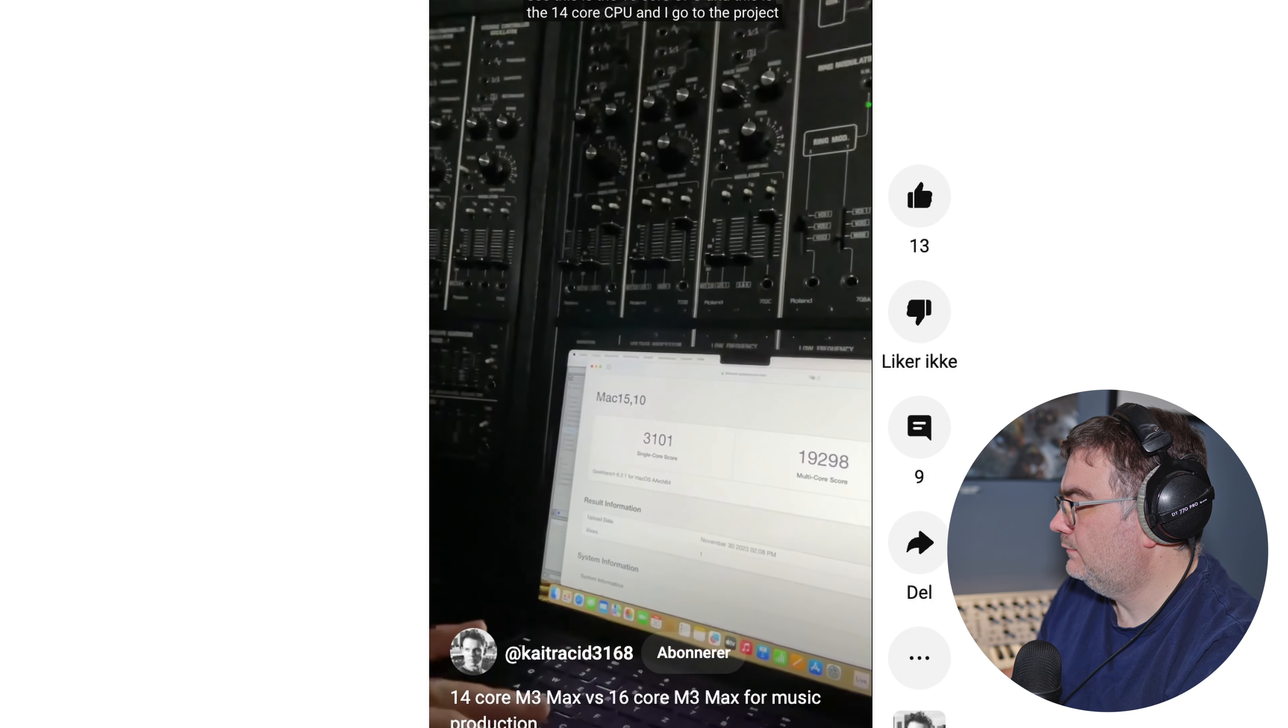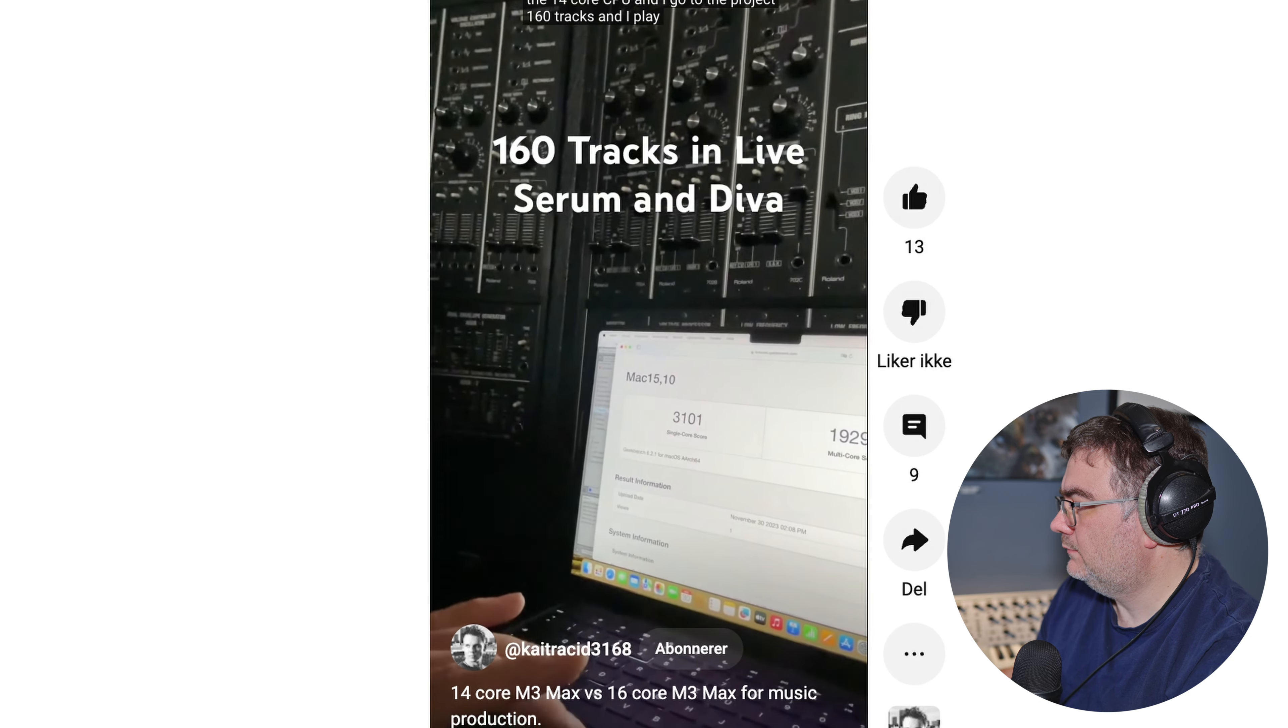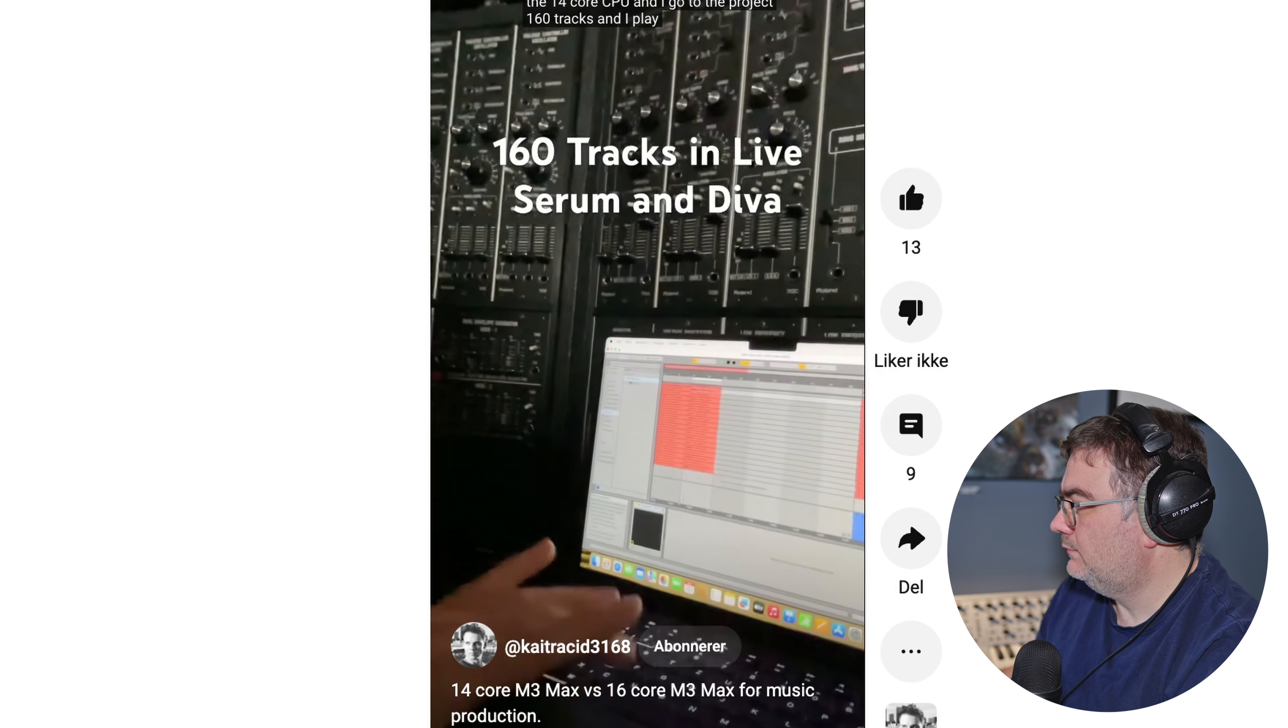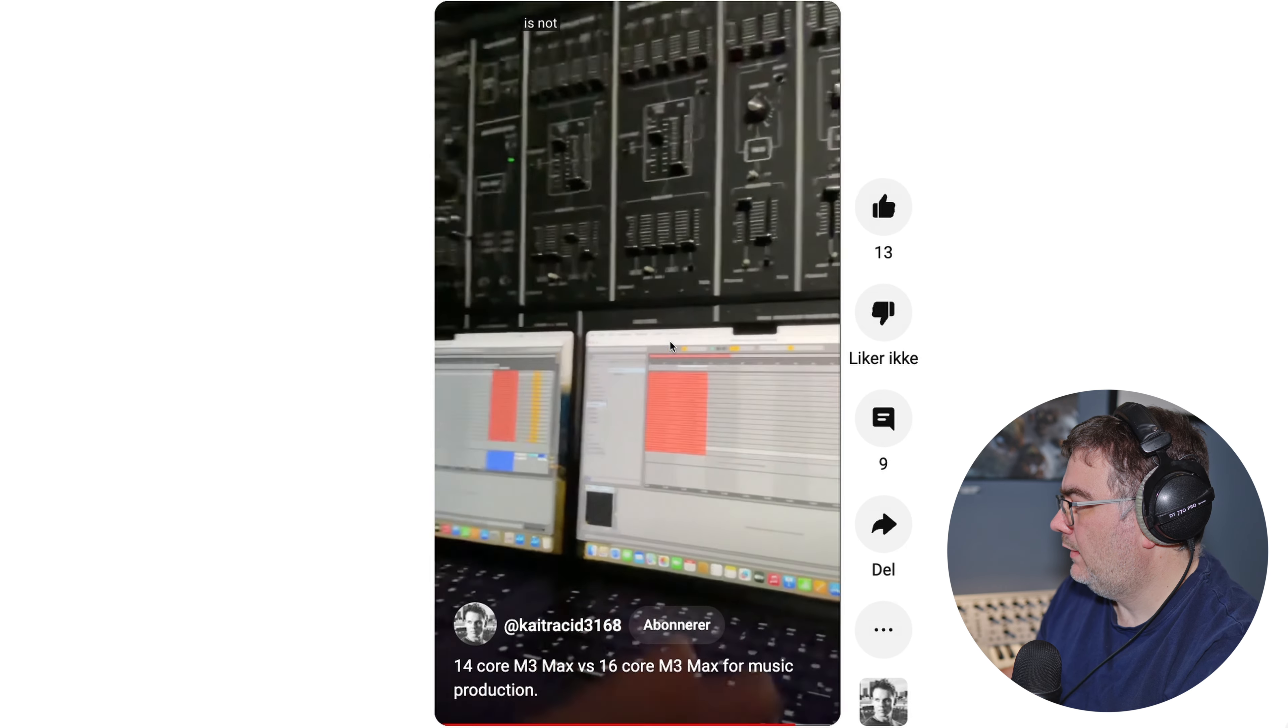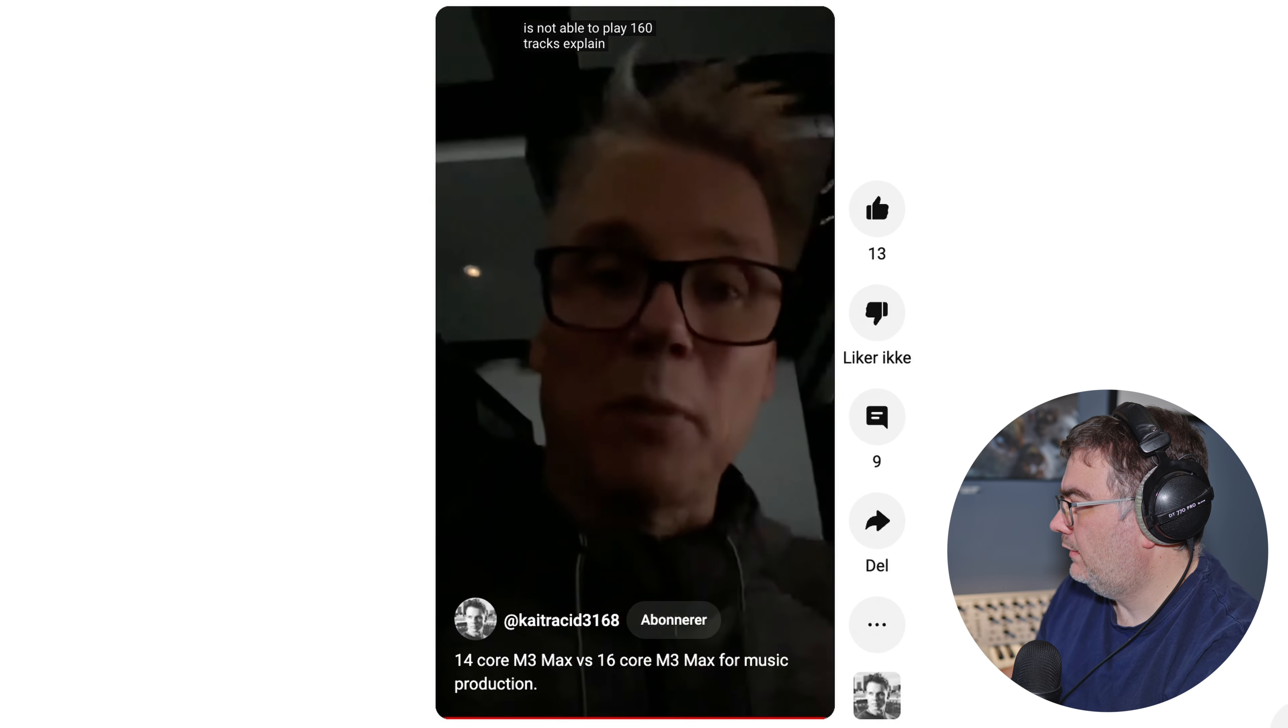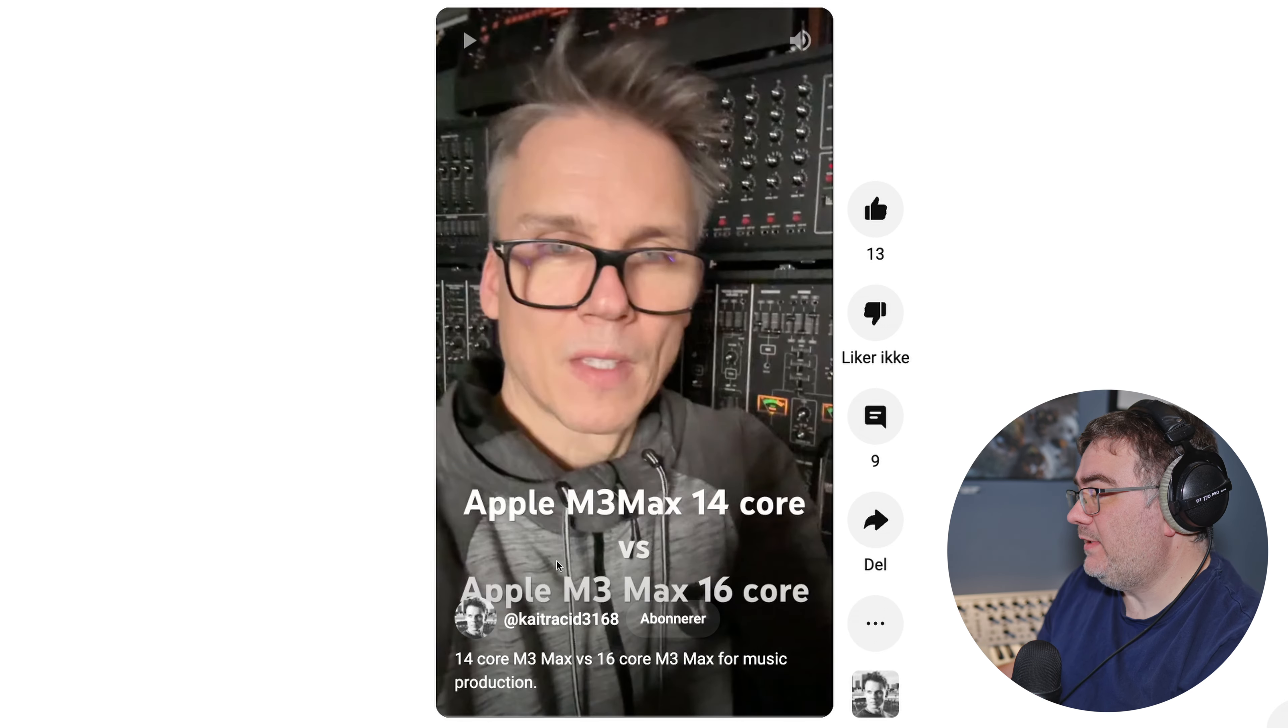And I go to the project, 160 tracks, and I play it. No crackles. And I play it on a 16-core CPU. It's not able to play 160 tracks. Explain me why.